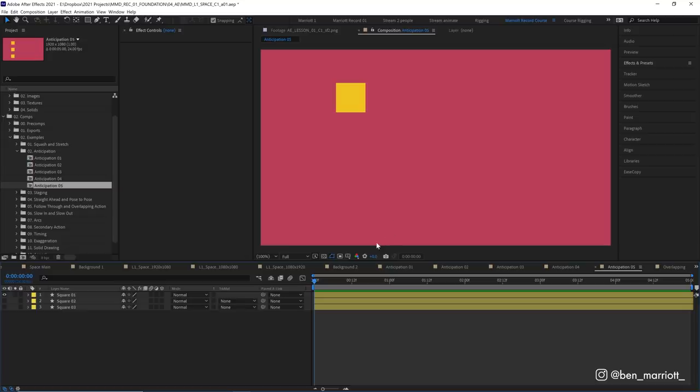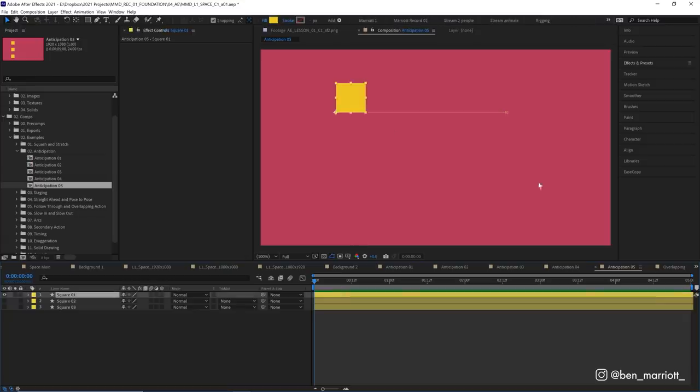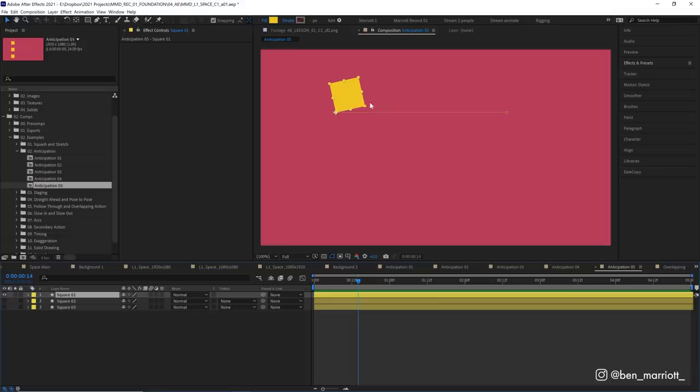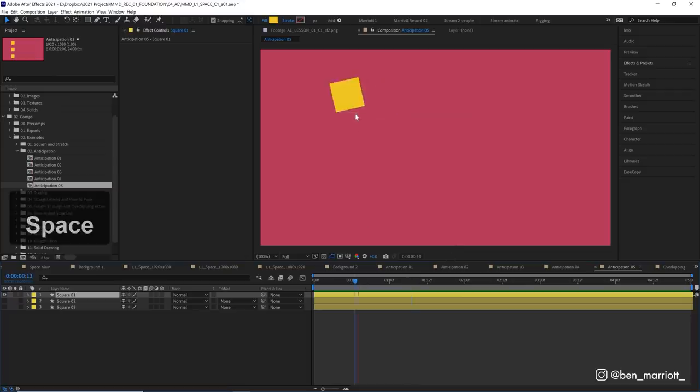You also don't have to add anticipation on the same property that your main motion is in. That is often the most obvious place to add it. And it works most of the time, but we can spice it up a bit by adding it to other properties. Here we've got the same motion going from left to right, but the anticipation isn't on the position. It is on the rotation. So there's a bit of rotation, but importantly, it is rotating in the opposite direction. It is building up energy by moving in the opposite direction. And then as it starts to move across, we ease out of that rotation and we ease into the position animation.